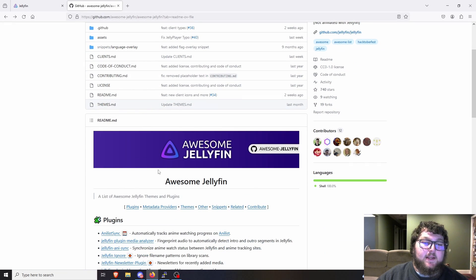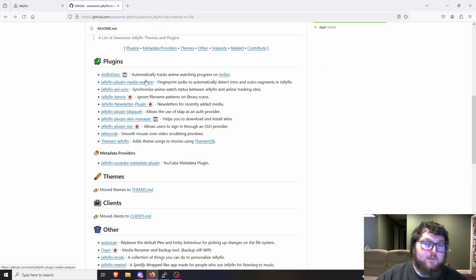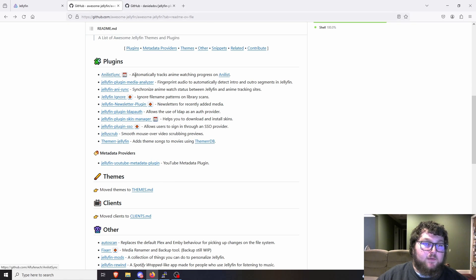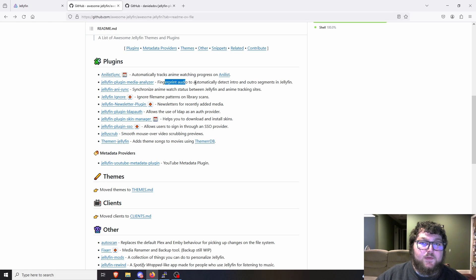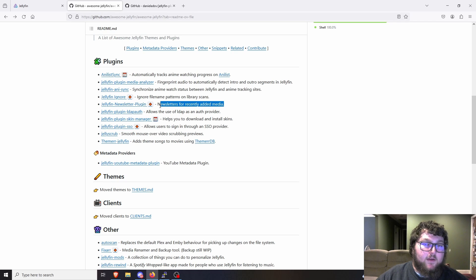I have this GitHub repo that has a lot of good information on plugins and themes. Coming down, we have plugins that make the quality and enjoyment a little better. One plugin we definitely need is the skin manager plugin. There's also AniList sync for anime progress tracking, and a plugin that can detect intros and outros based on audio segments — similar to what Plex does — which is nice to add to Jellyfin.